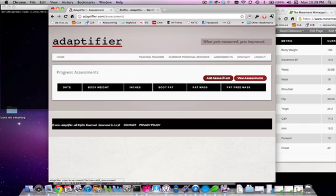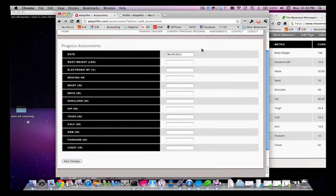So the first thing you should do is click Add Assessment. If you don't have a way to measure all of the different measurements, just go ahead and enter a body weight in.